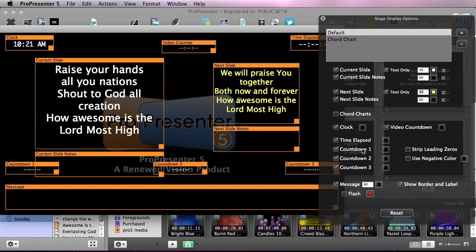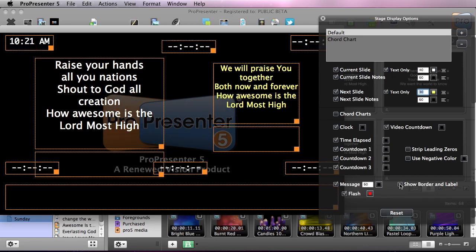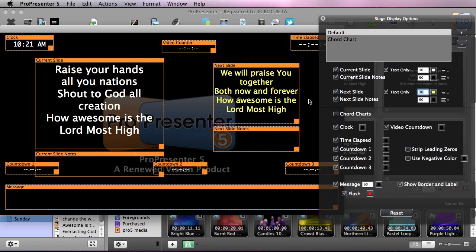We also have our time elapsed, our countdown clocks. We can show a negative color, so if we go past our countdown time we can put a negative color there and we can change that color. And then we have our message area. We can enable and disable flashing so when we put a message up it will flash to get people on the stage's attention, and we can change that color. And then we can also show and hide labels, so we'll leave all of that on there so people know what they're looking at.